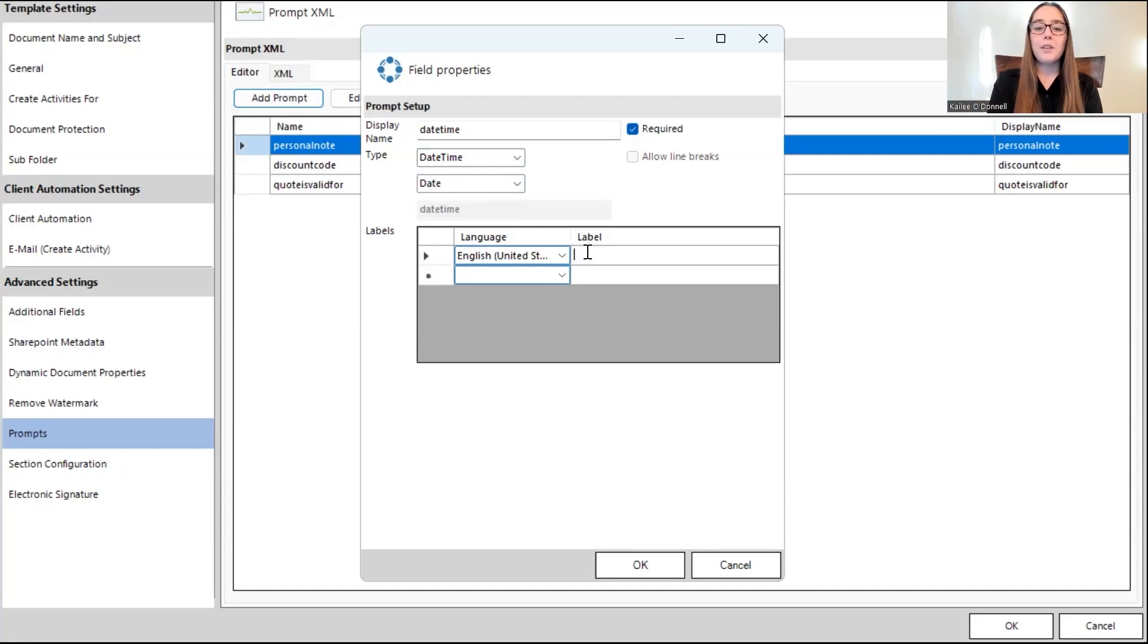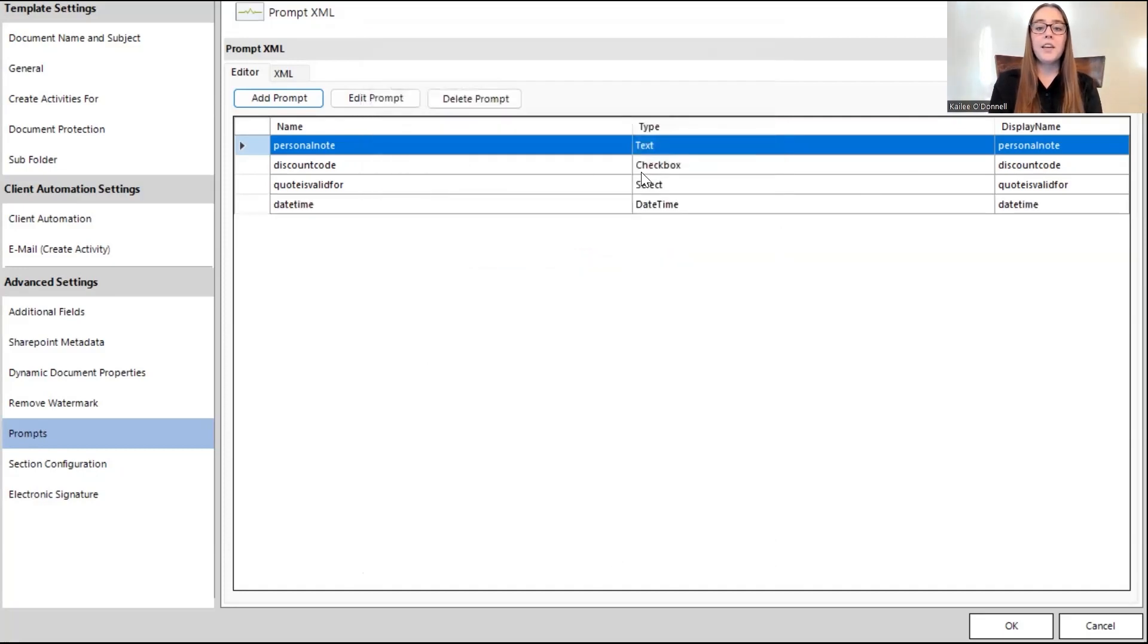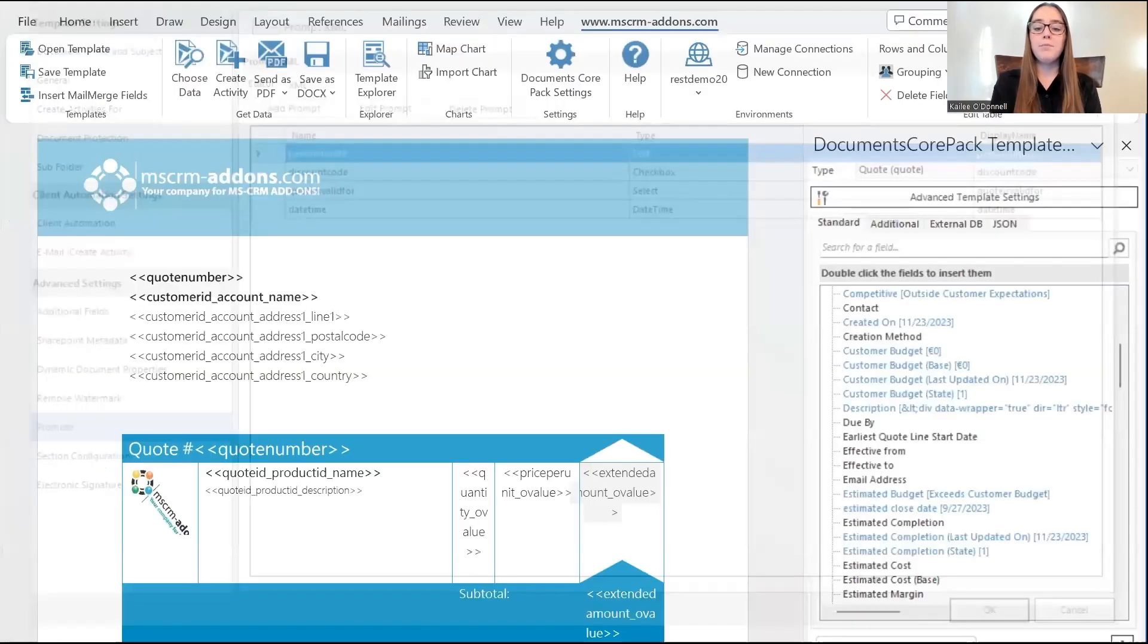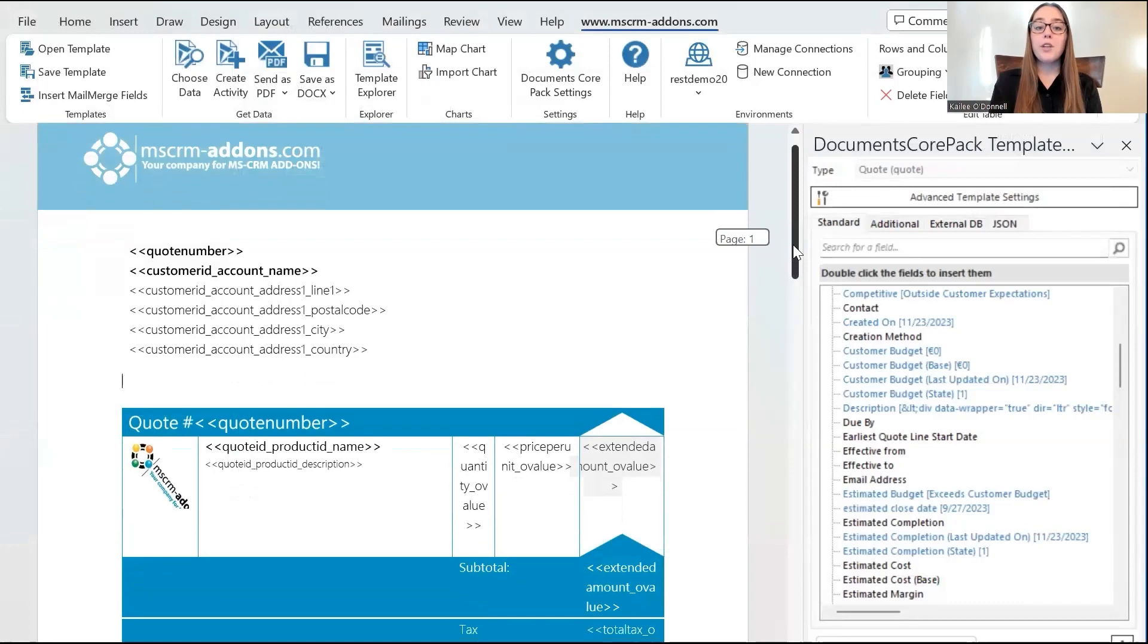And for the label, I'll keep this very similar. Perfect. And I'll say okay again. And this is important to make sure all these do save. You have to press okay again in this bottom corner. So, I'll do that here. And now our prompts have been created.